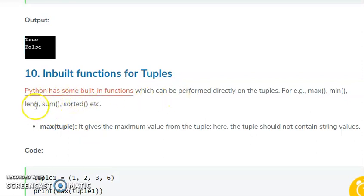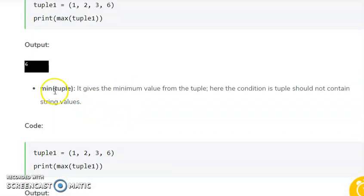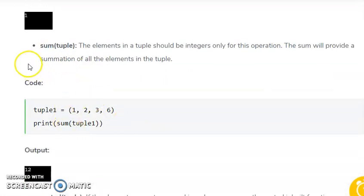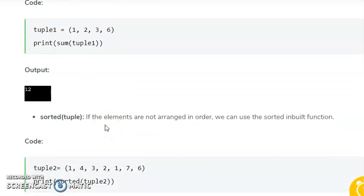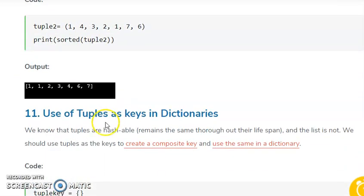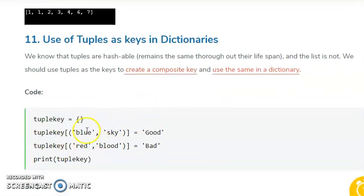Tuple built-in functions: we have the len function to calculate length, the min function to find the minimum value, the sum function to find the sum of all numeric values in the tuple, and the sorted function to sort values. Tuples can also be used as dictionary variables.